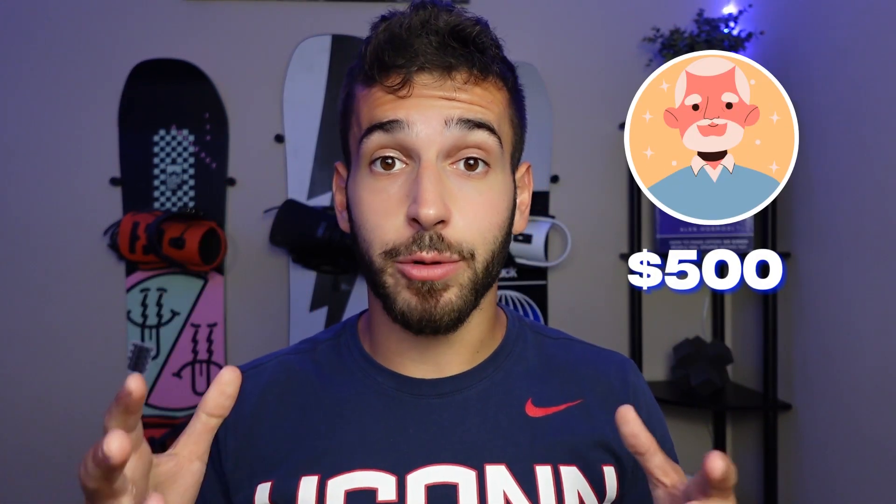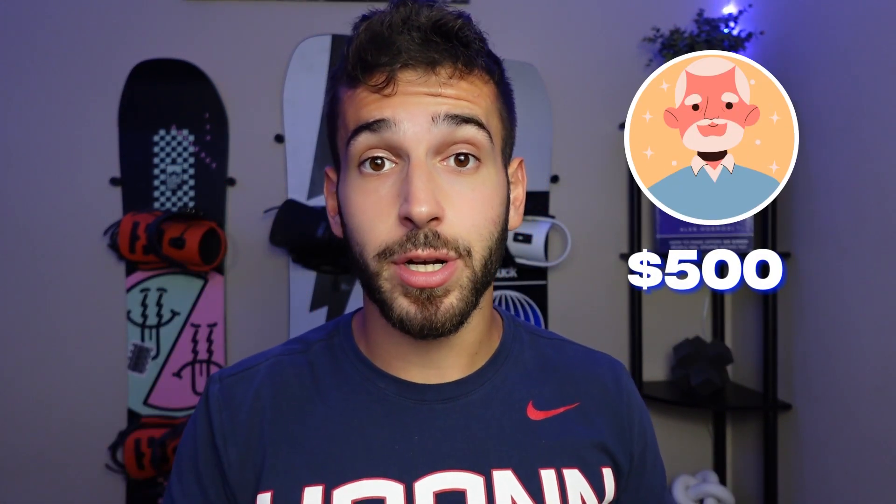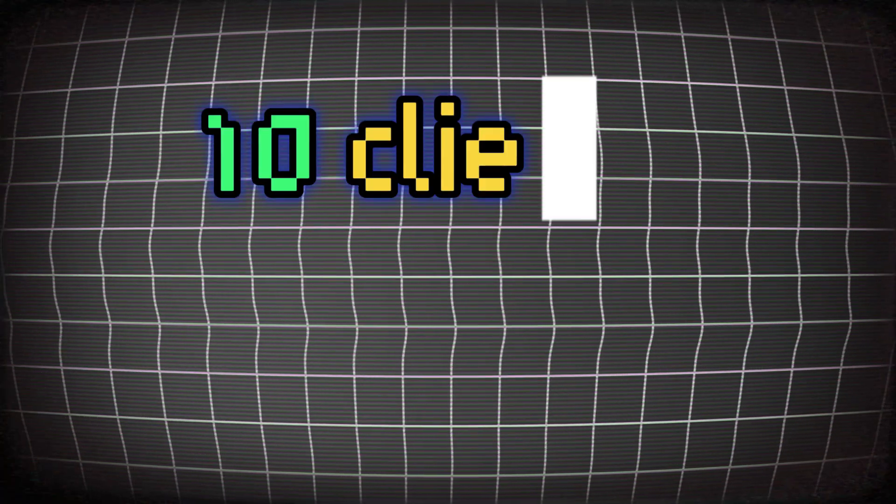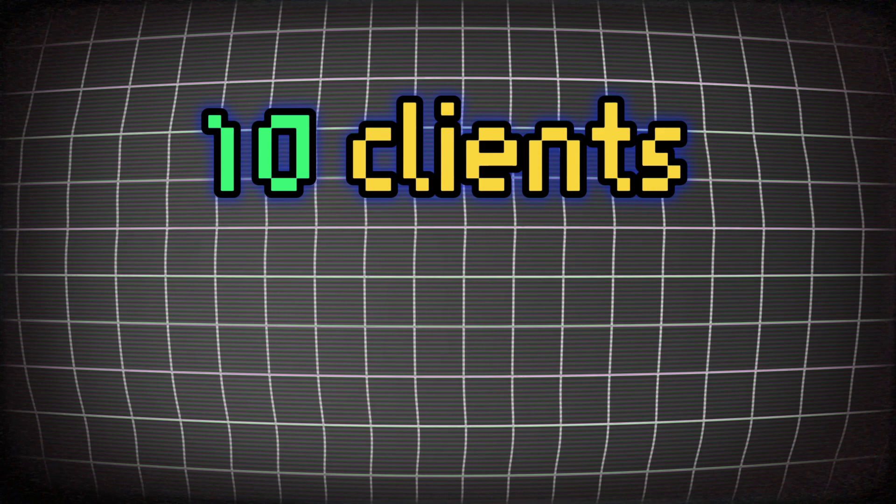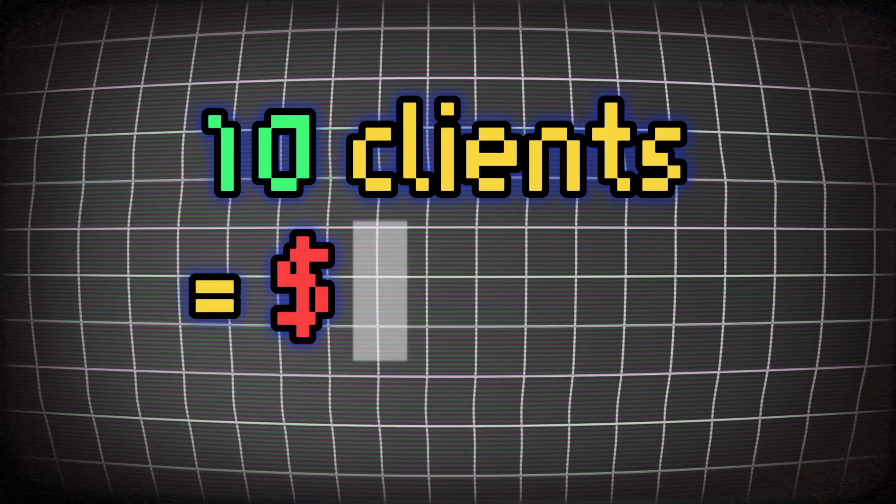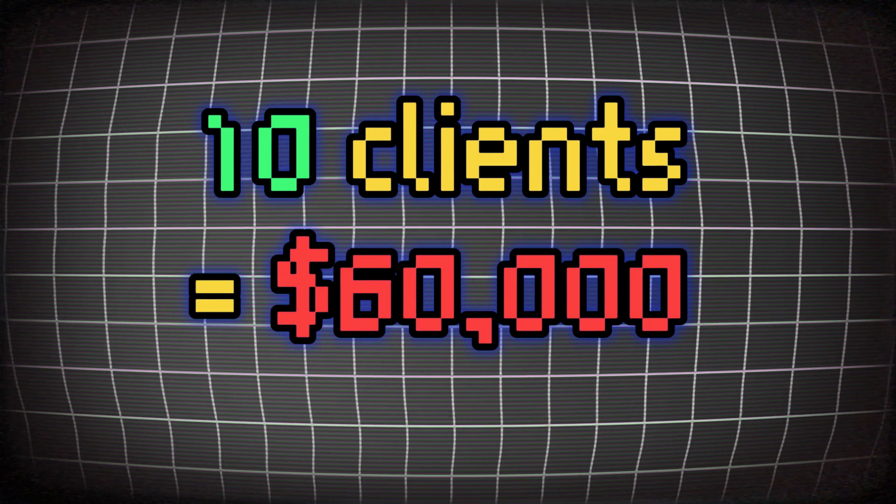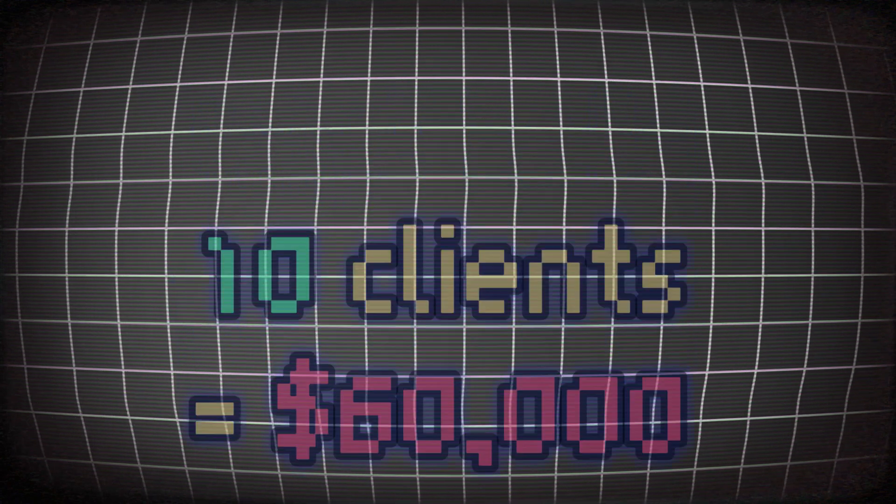For example, if you pick up just one client for a $500 per month subscription, you're going to be making an extra $6,000 per year. So imagine if you were able to pick up just 10 clients, that's an extra $60,000 per year on complete autopilot.